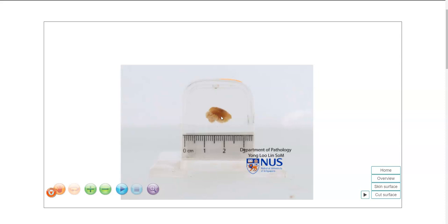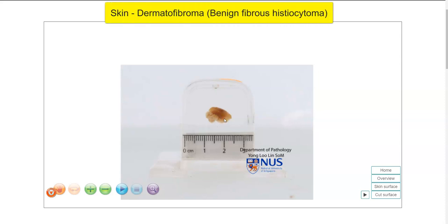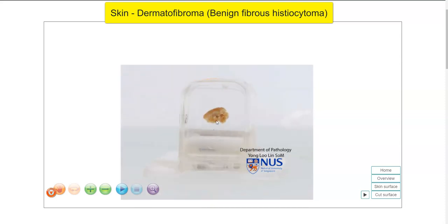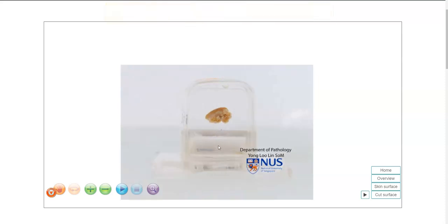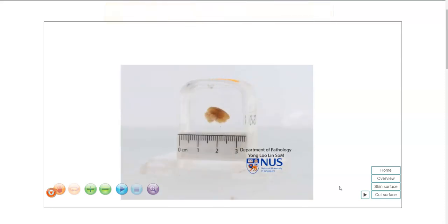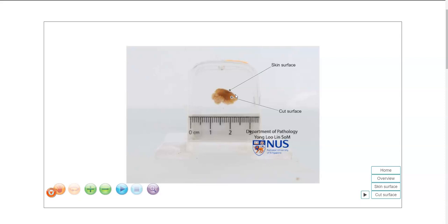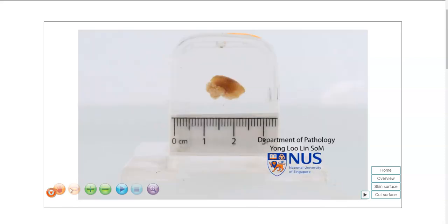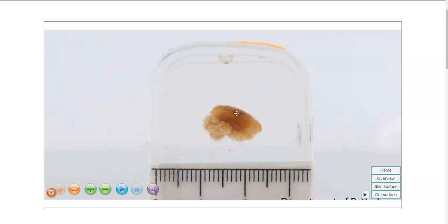Hello, this is a virtual pathology specimen of dermatofibroma or benign fibrous histiocytoma of the skin. We are looking at the cut surface here, and in this view we are not able to see the lesion. Let's orientate ourselves — on the surface is the skin and this is the cut surface. This is the region of the lesion and it is relatively subtle. There is a slight depression and brownish discoloration on the skin surface, and in the dermis there is this ill-defined lesion that appears pale, tan in color.